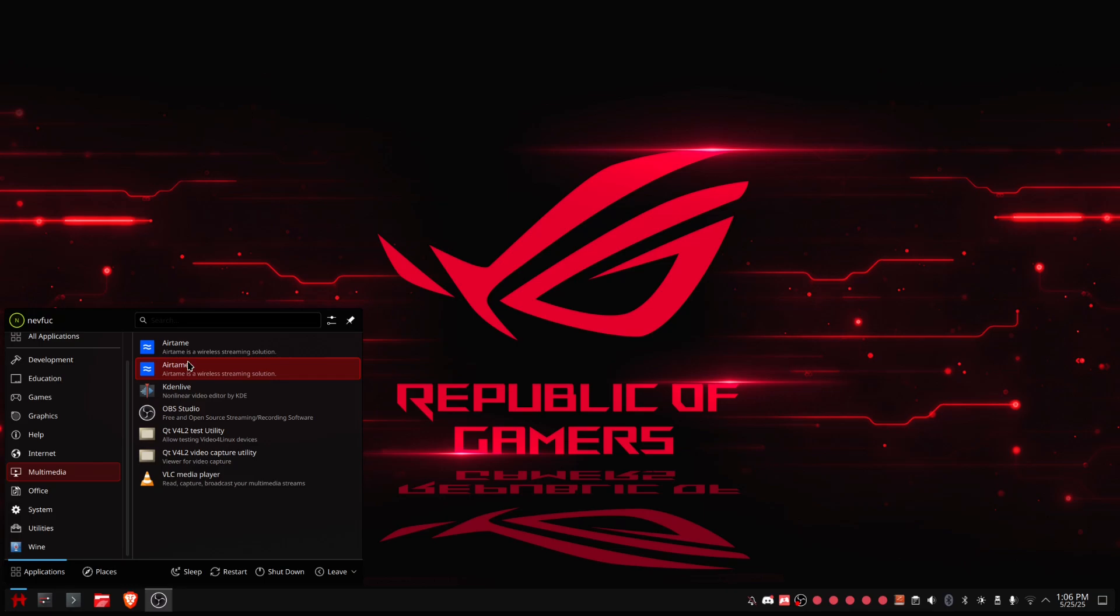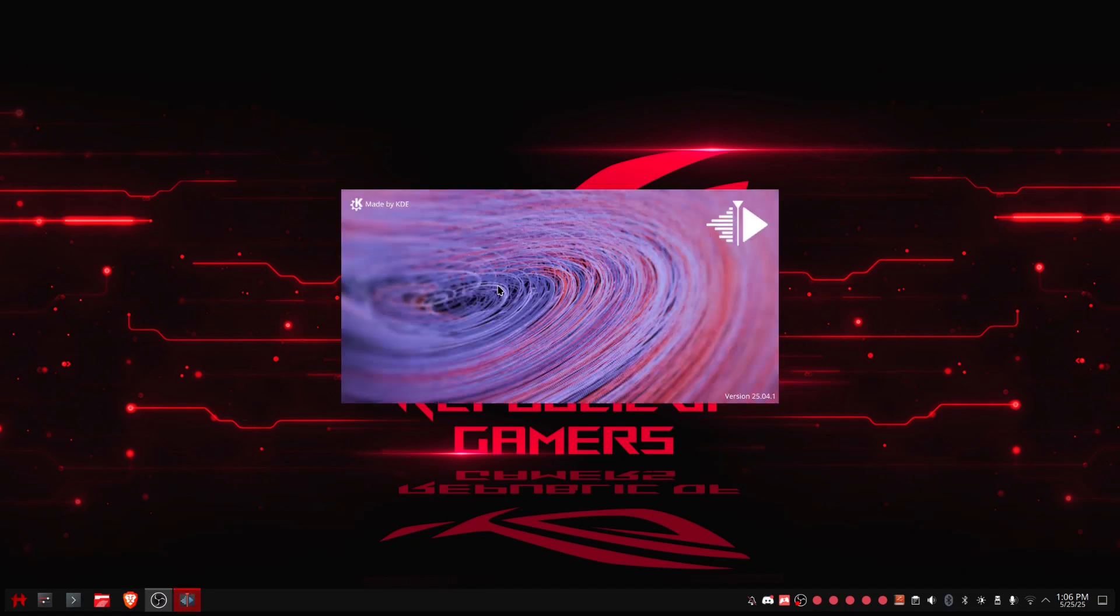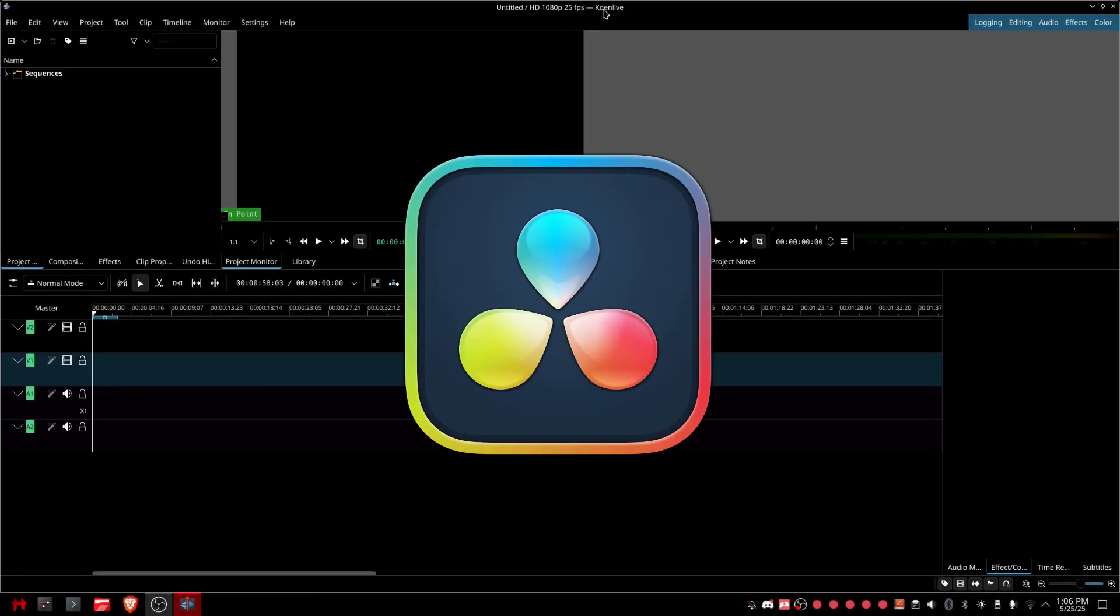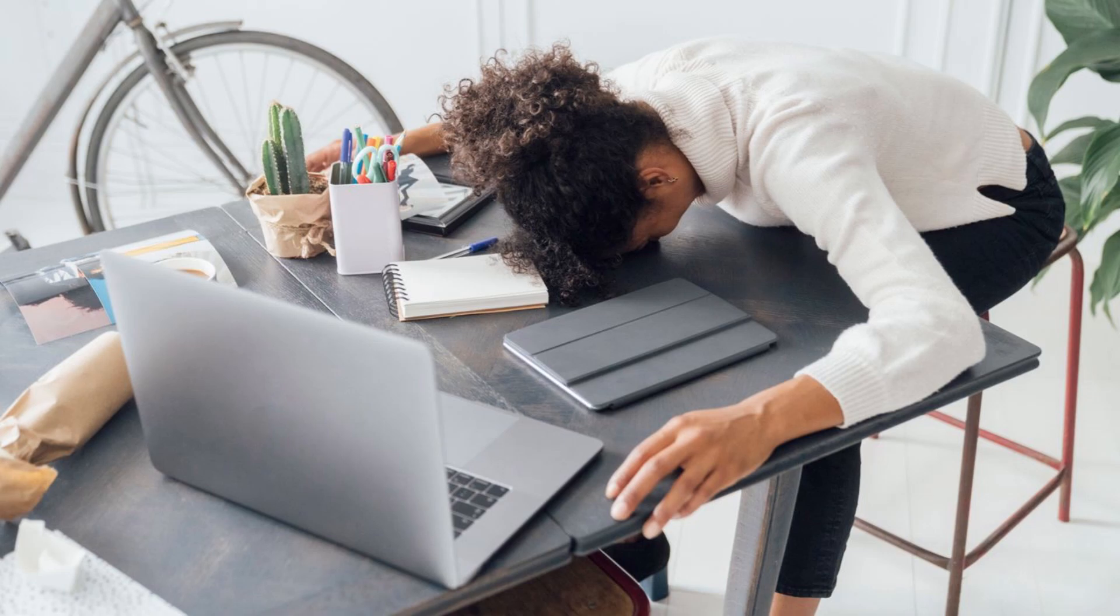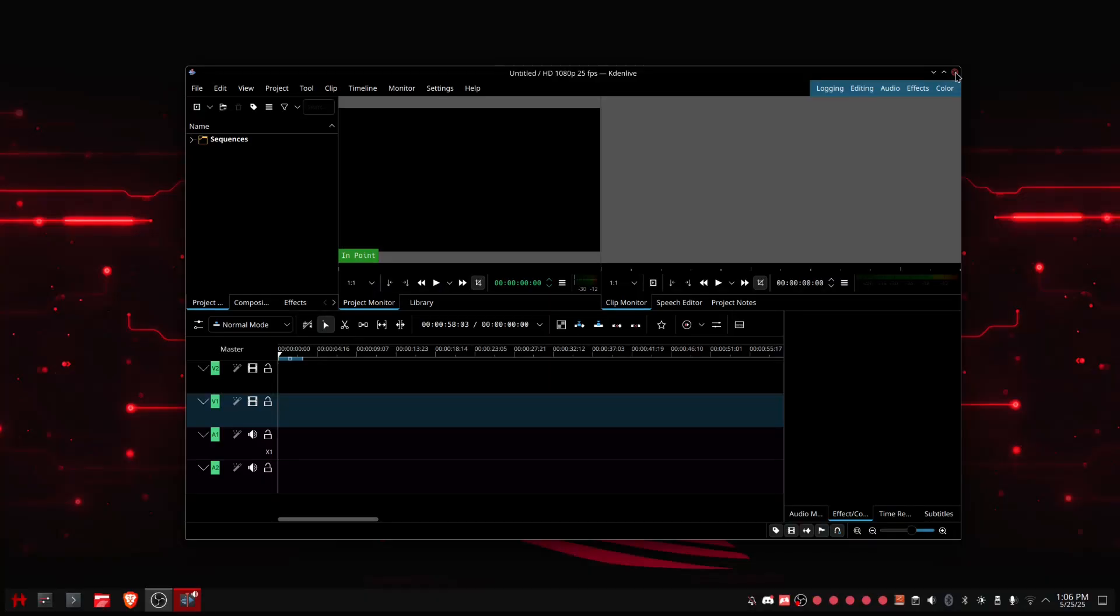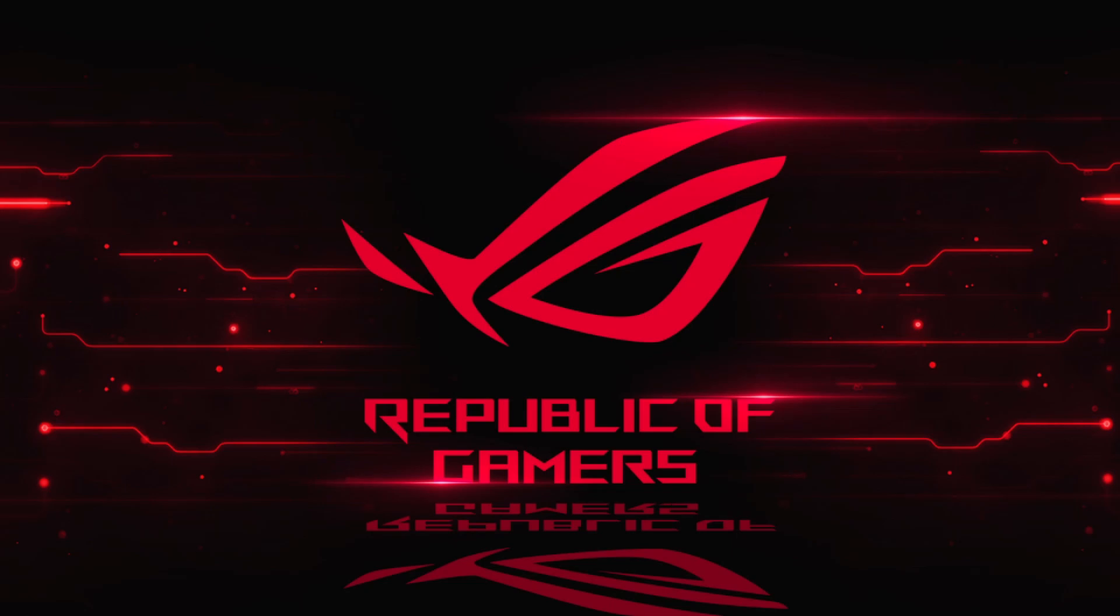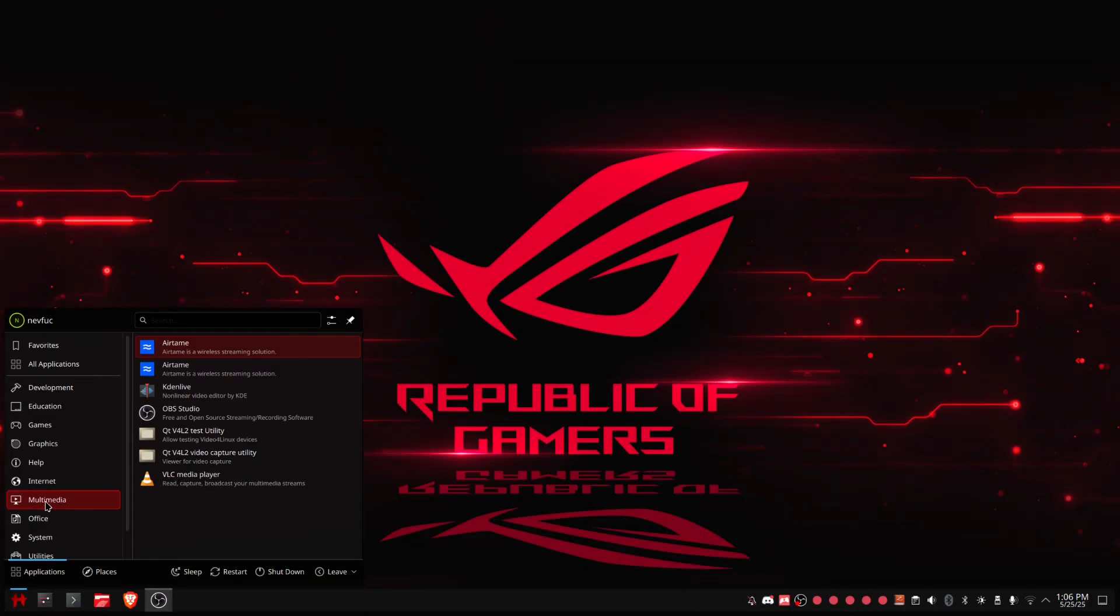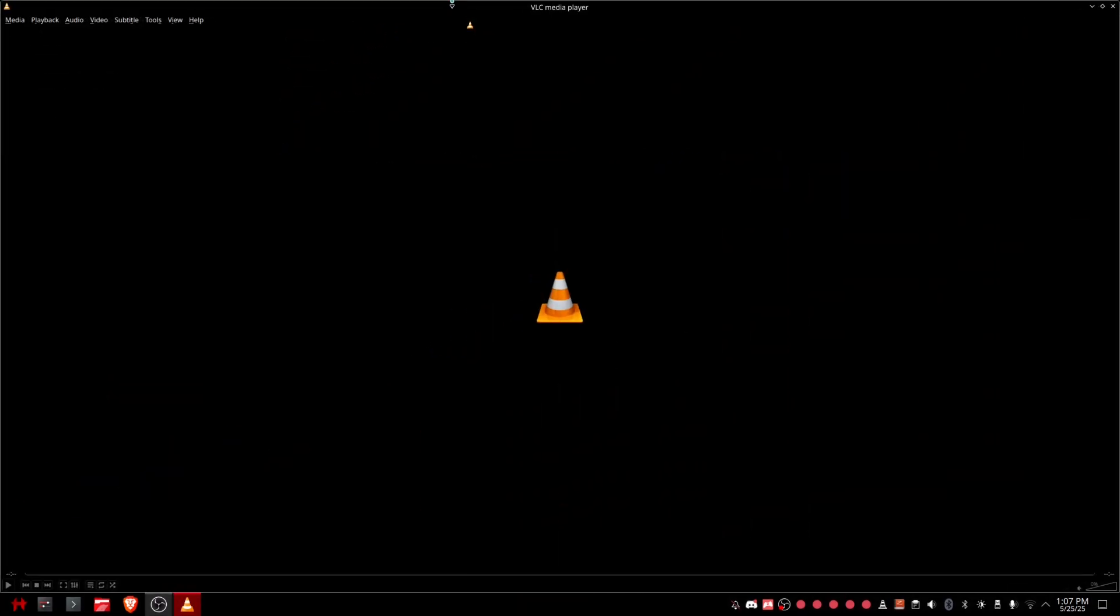Then we have Airtame to like share the screen and stuff for school, but Airtame just doesn't work. Okay. Then Kdenlive for editing videos. Almost all of my videos are now edited with Kdenlive because DaVinci Resolve is ass to set up on Linux and I don't want to bother with that. I don't have the knowledge, I don't have the time, I don't have the courage, and I don't have the mind to install DaVinci Resolve. So I will just use open-source software like right here, Kdenlive. VLC Media Player for videos because I need to watch videos somehow, so I just have VLC right here.